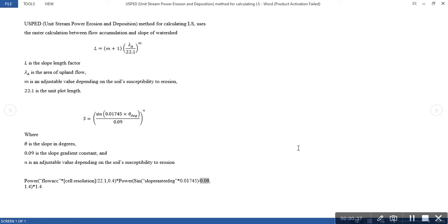Today we are going to learn how to calculate the LS factor of the RUSLE model for calculating soil loss, and we are using the Unit Stream Power Erosion and Deposition (USPED) method for calculating this. This method uses the raster calculation between the flow accumulation and slope of the watershed or area of interest.